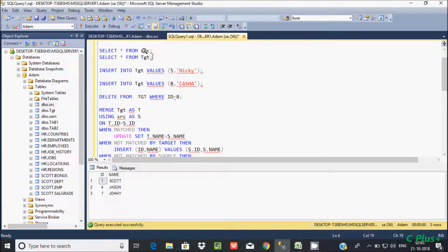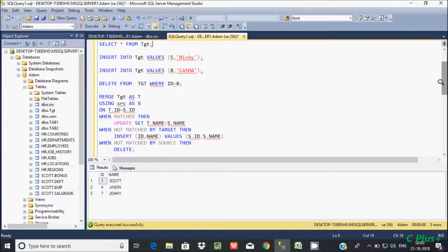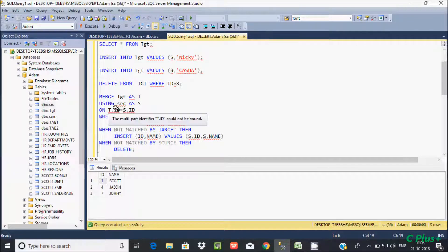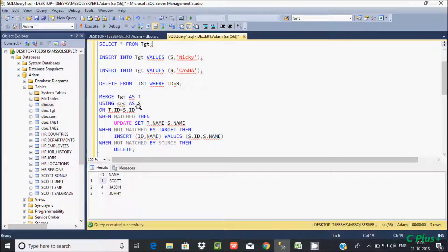To perform INSERT, UPDATE, and DELETE operations we use the MERGE statement. The table name is 'tgt' and the source table is 'src'. So: MERGE tgt AS t1 USING src AS s. Here t1 is the alias of tgt and s is the alias of src. Then we use an ON clause to check the condition: t1.id equal to s.id.